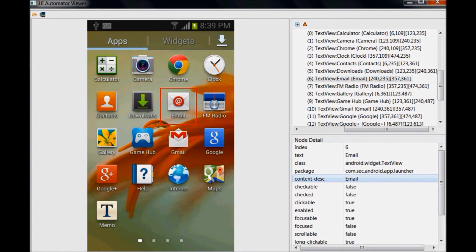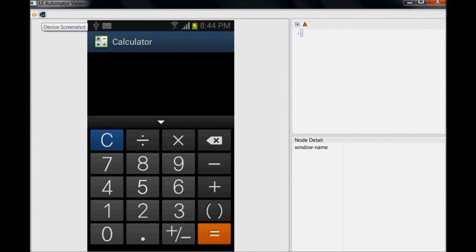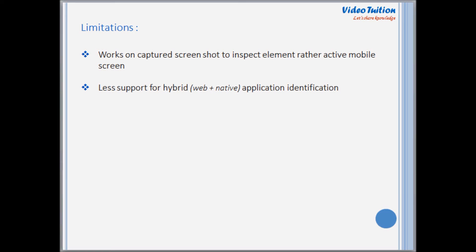The layout hierarchy is displayed in the upper right-hand panel. Please note, you need to click the device screenshot button every time your mobile screen changes for analysis, as it takes a screenshot of the mobile screen and does not change dynamically with respect to your mobile screen.